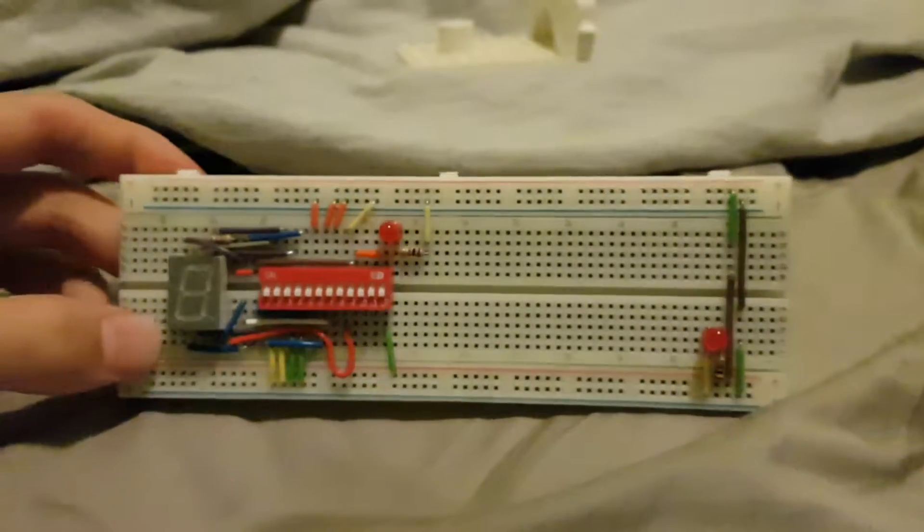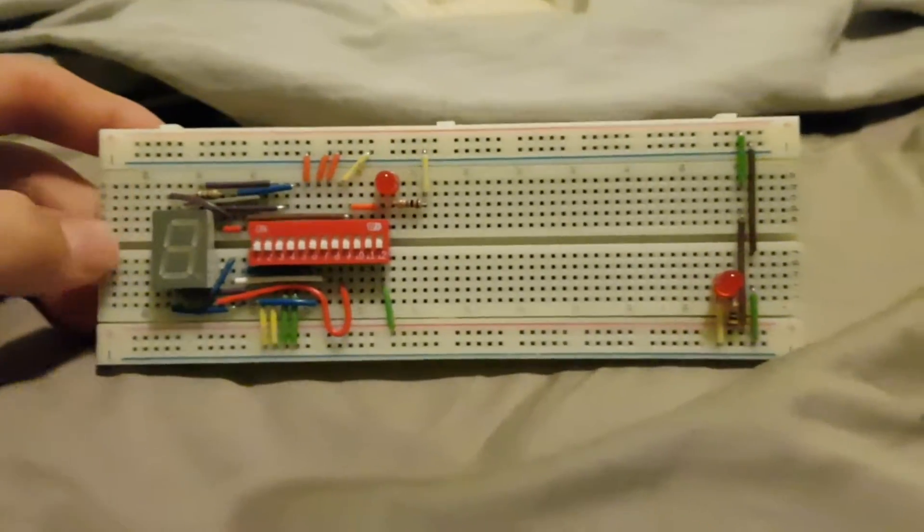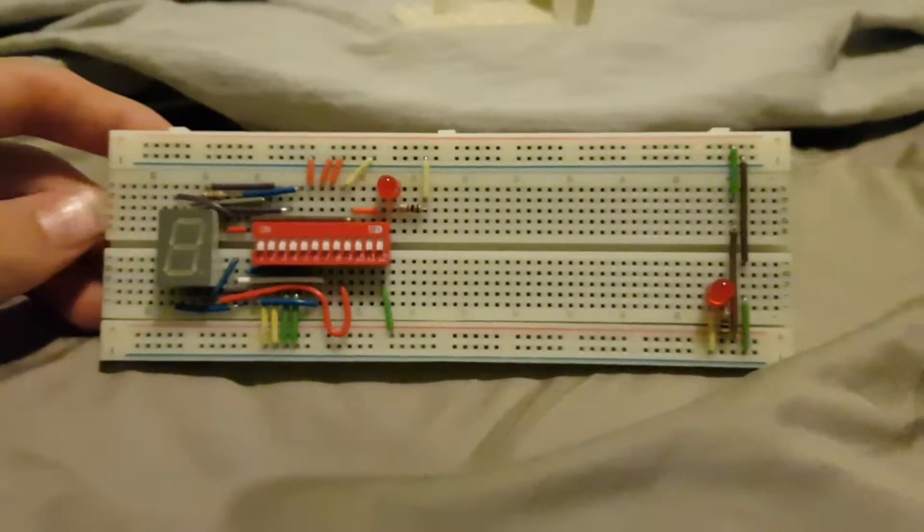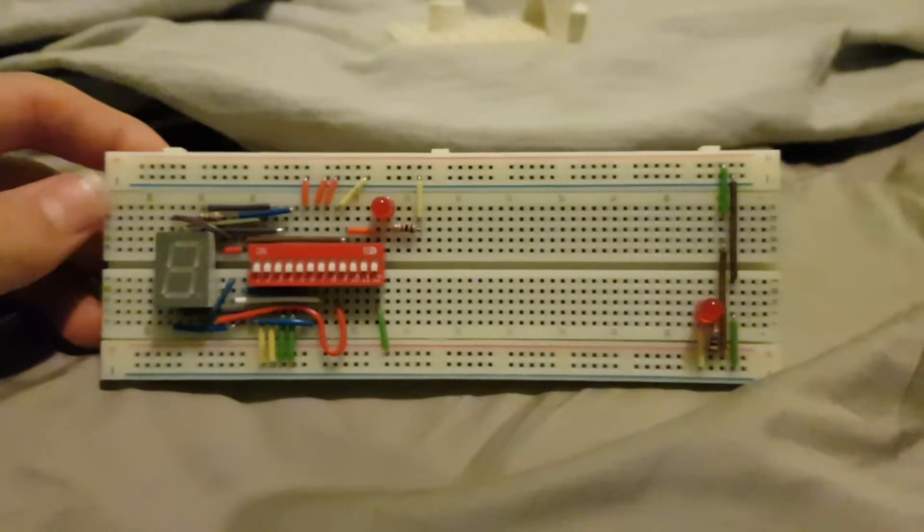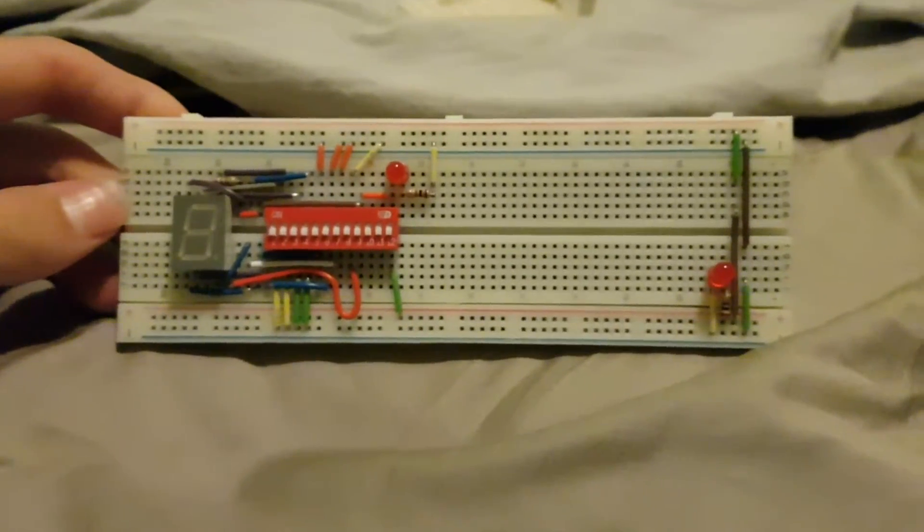I hope to do a lot more of these circuits. But yeah, hope you enjoyed, like, subscribe, whatever. And I'll see you guys later. Goodbye.